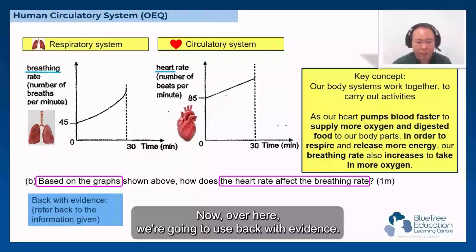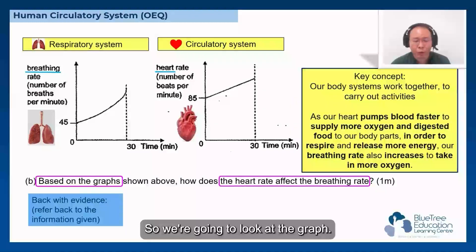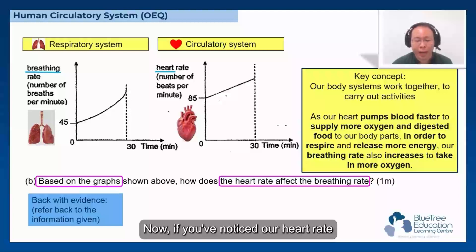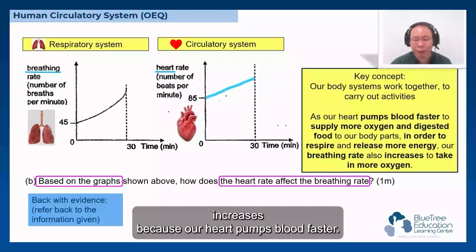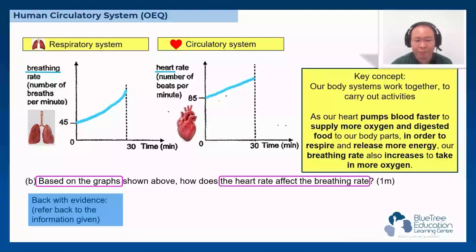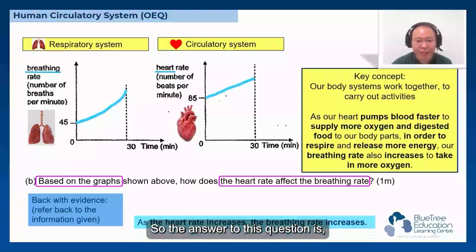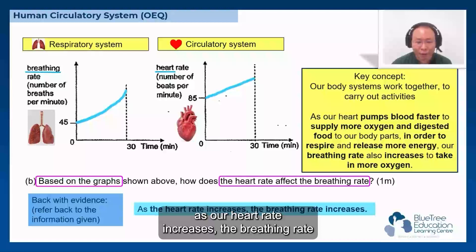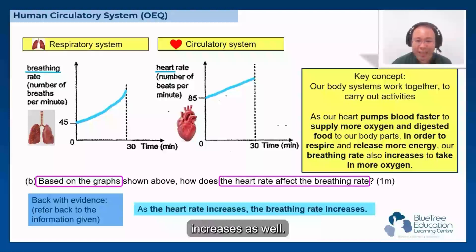Now we are going to use 'Back with evidence' — we look at the graph. If you notice, our heart rate increases because our heart pumps blood faster. As a result, our breathing rate also has to increase. So the answer to this question is: as our heart rate increases, the breathing rate increases as well.